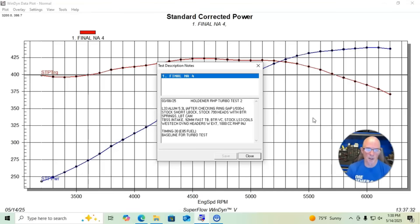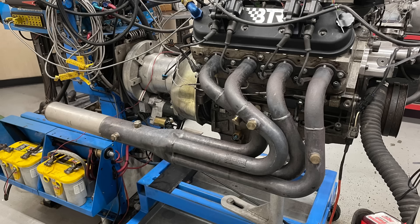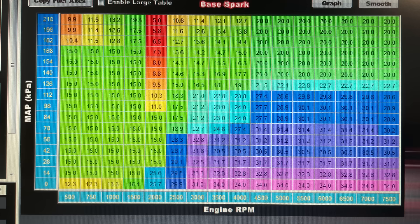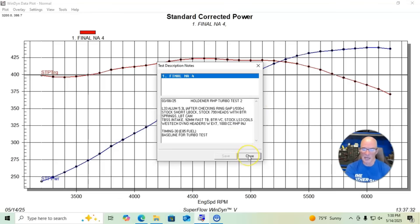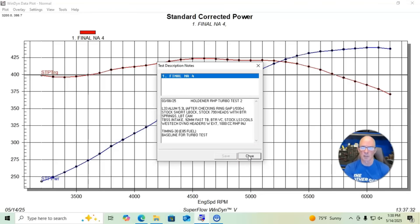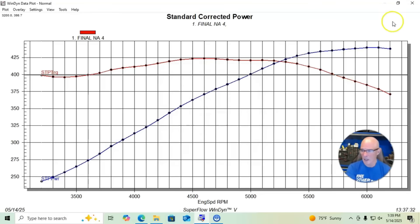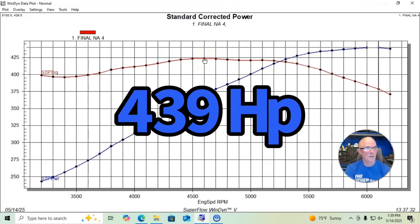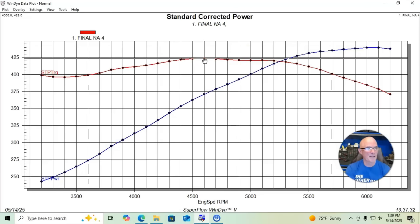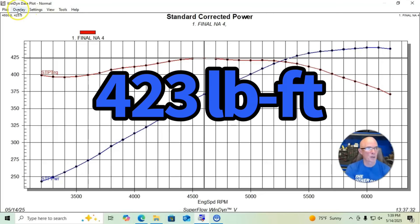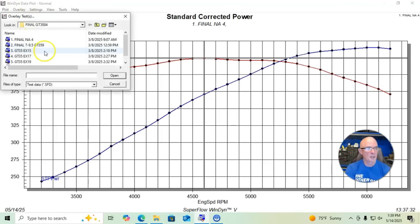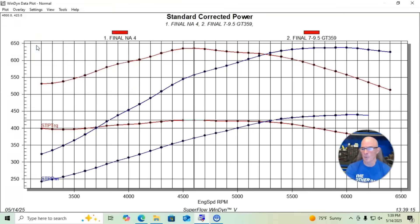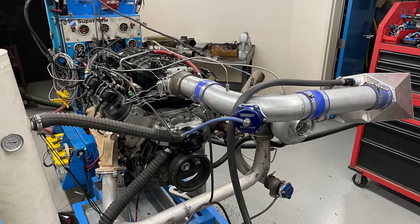We ran stock LS3 coils on it like we do on all these turbo things. We ran it with Westech dyno headers, we used a Holley HP management system, we ran this thing on E85. Our naturally aspirated motor with headers on it and our low buck truck camshaft made 439.5 horsepower and 423 foot-pounds.